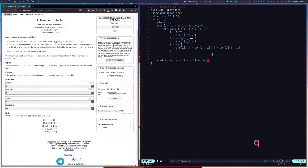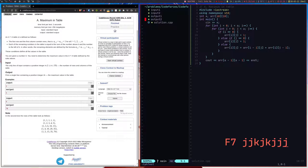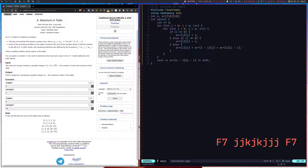This plugin will parse all the test cases automatically. As you can see, it has input one, input two — these are the inputs and outputs — and it will test against these test cases automatically. You don't have to do anything.